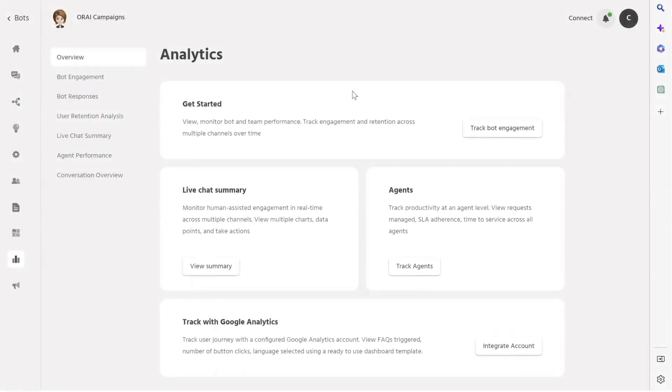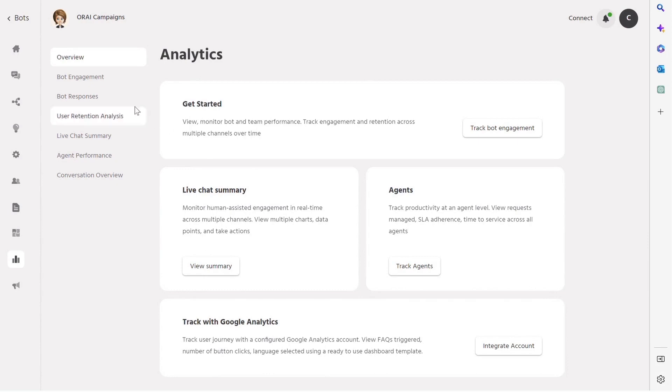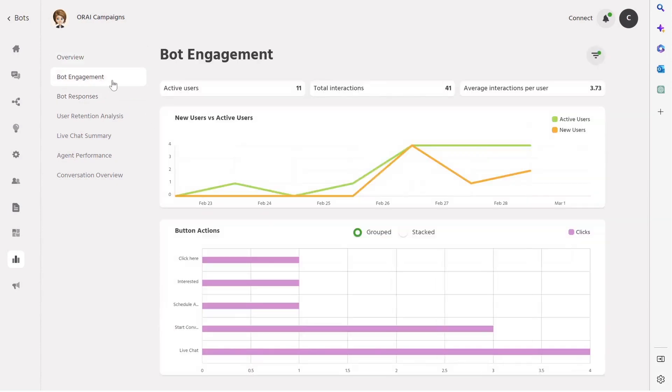Now let's look at the analytics section of the Ori platform. When it comes to deploying a chatbot, it's important to analyze its performance and make necessary tweaks to improve its responsiveness. Ori provides various dashboards to help you with this.